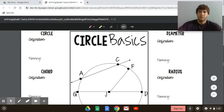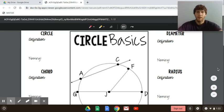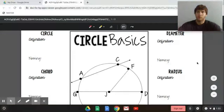Hi guys. These are the notes for parts of a circle. We talked about a few of these last week, but we're going to introduce a few more, and you'll have a couple of problems like this on your assignment this week.